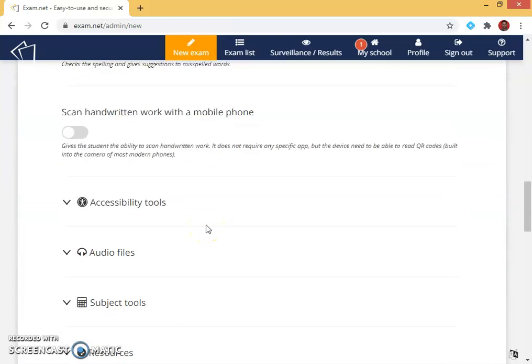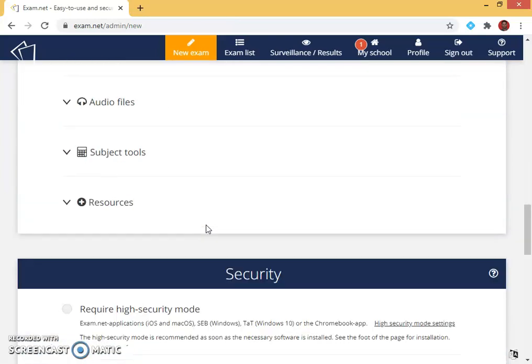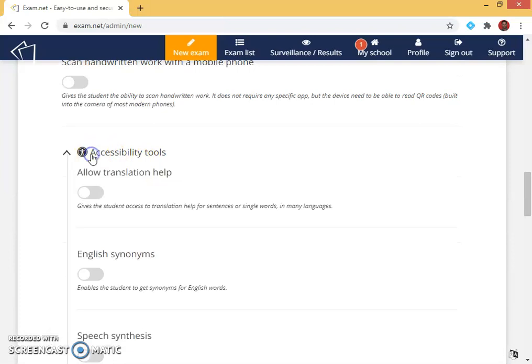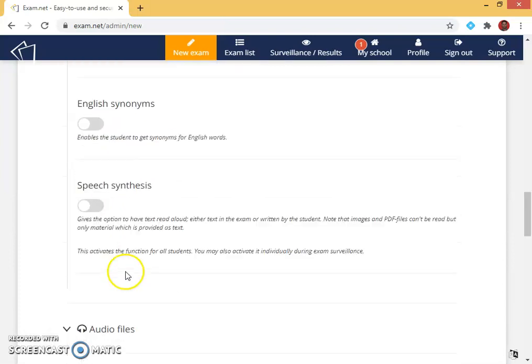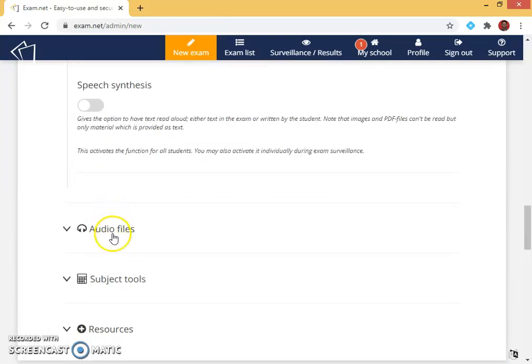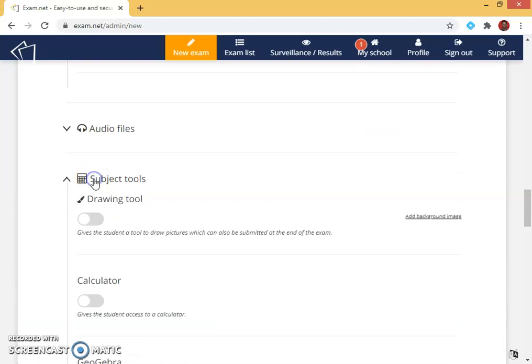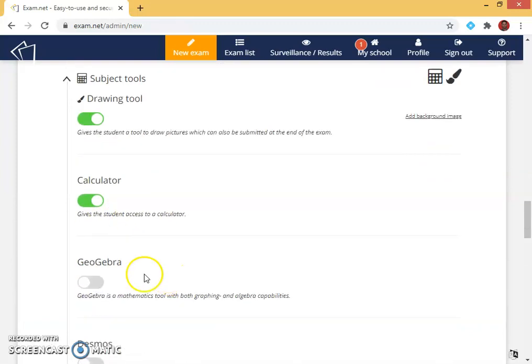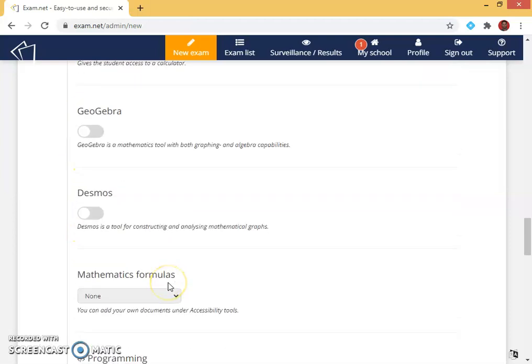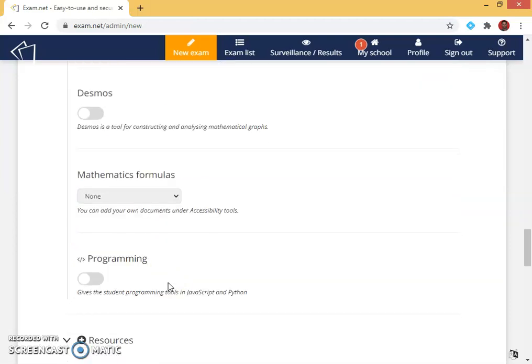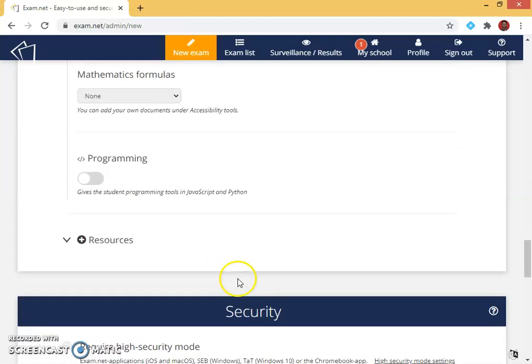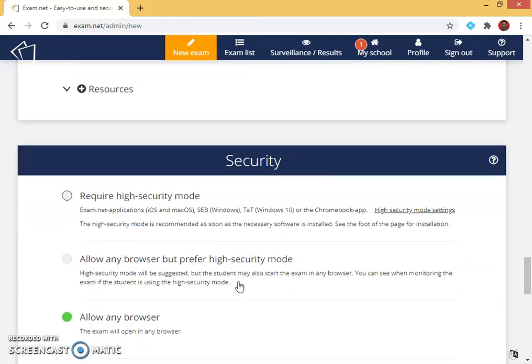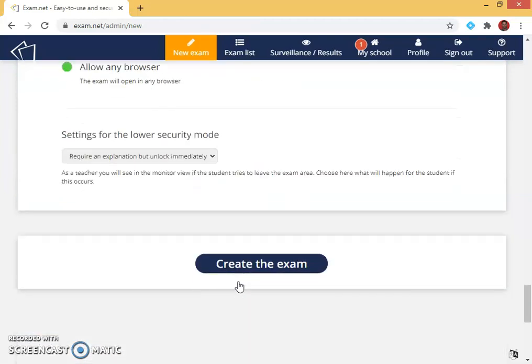Then if I want, in some cases I can give accessibility tools. I can give audio files, I can give subject tools, I can give drawing tool, I can give calculator. All this depends upon the subject teacher. A brief video on how to use the exam.net I had given in my previous videos, so kindly go through that.